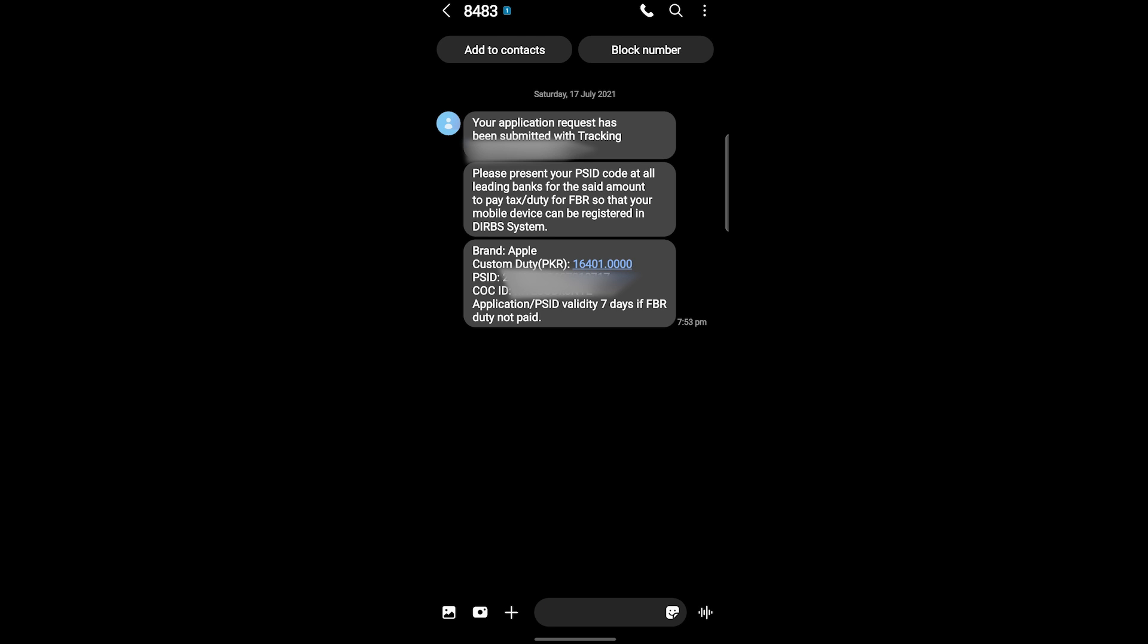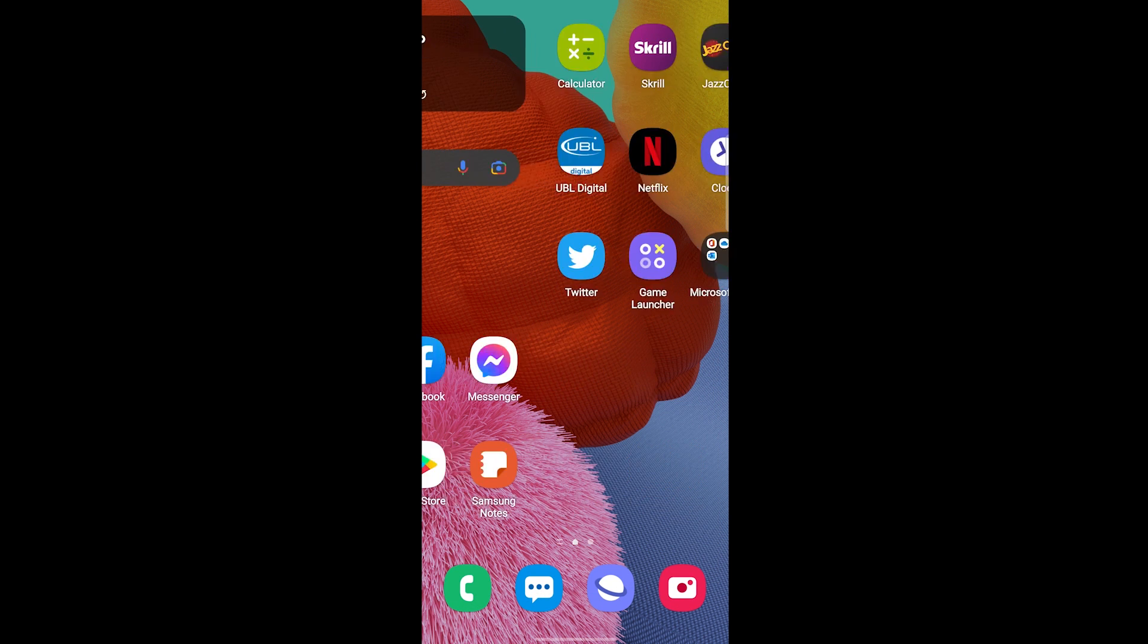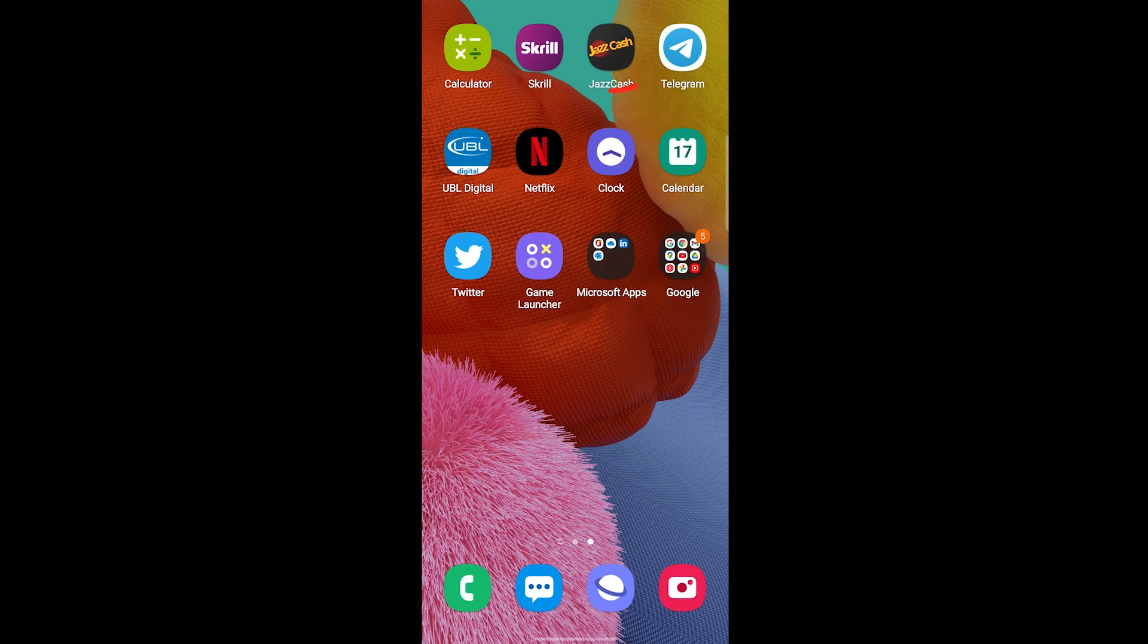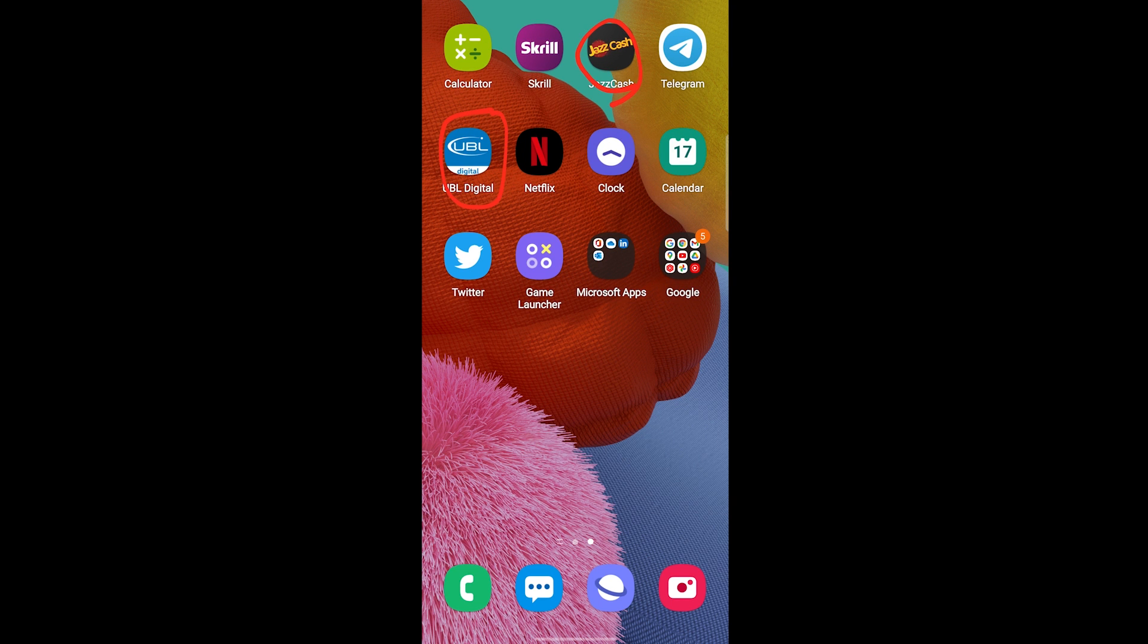There are actually different ways you can go to your bank and from where you can pay it. The next method is of net banking, another is JS Cash. You can do it according to your suitable method. Now here are the two options: one is JS Cash, another is UBL Digital, the net banking one. I'm going to choose this option of net banking and I'm going to open the app which is UBL Digital.